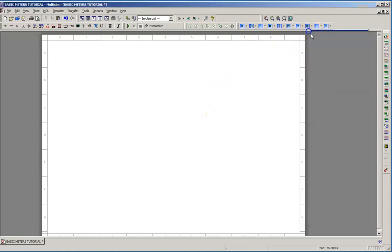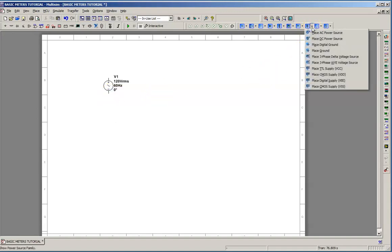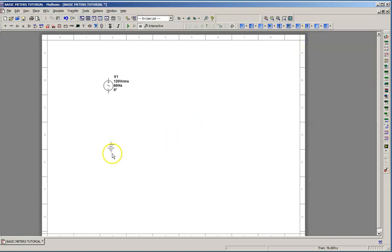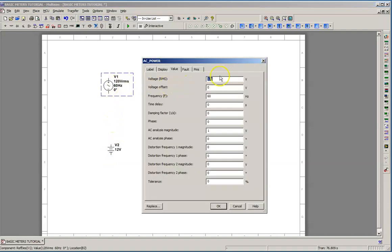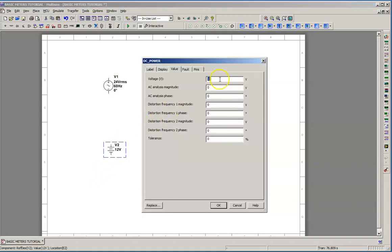We'll start with an AC power source, drop it in here. And actually what we're going to do is we're going to build an AC circuit and a DC circuit in this case. So we have an AC source and a DC source. We're going to double click on the AC source and change it to 24 volts AC. We're going to double click on the 12 volt source and give it the same value, 24 volts DC.